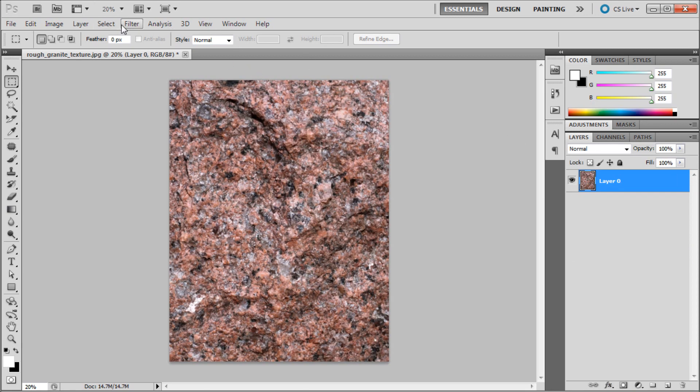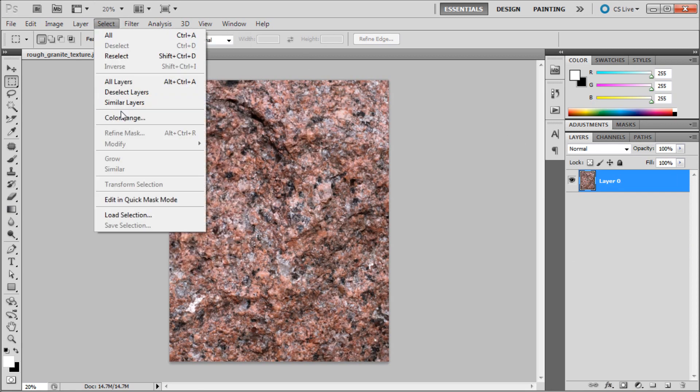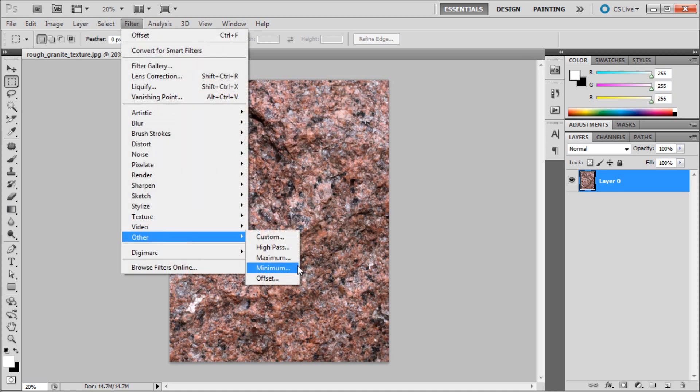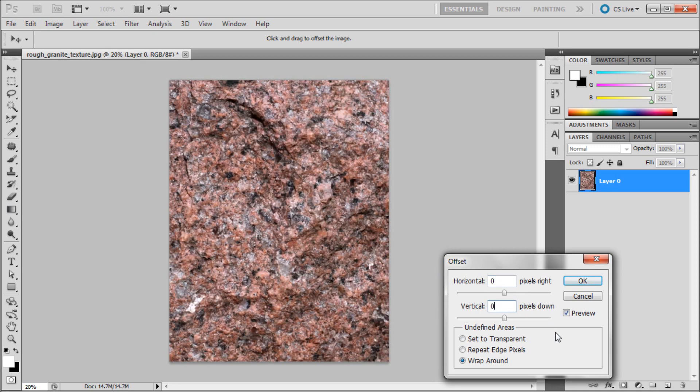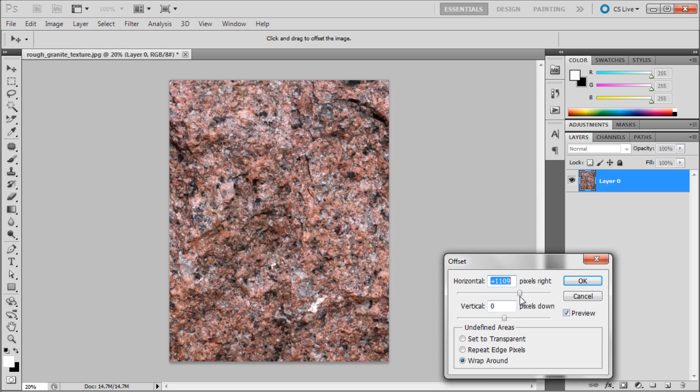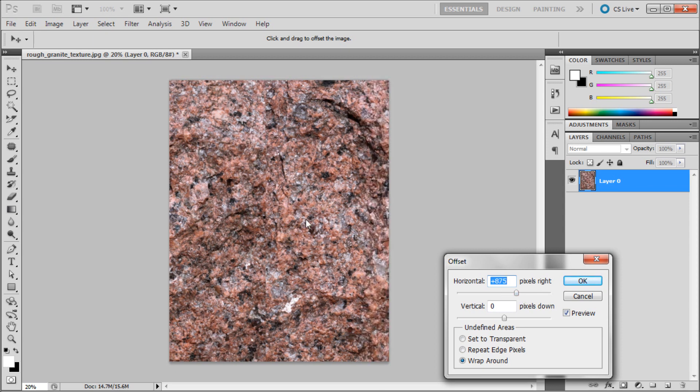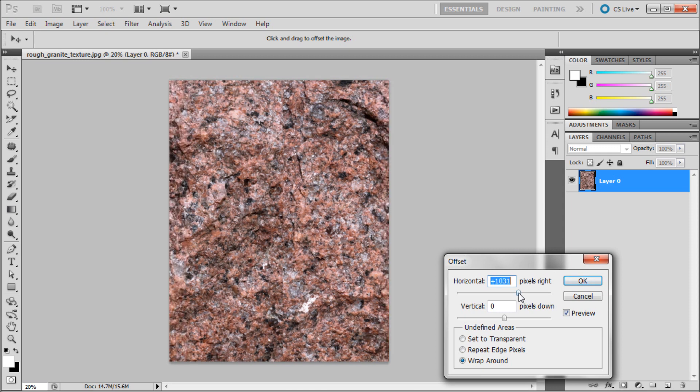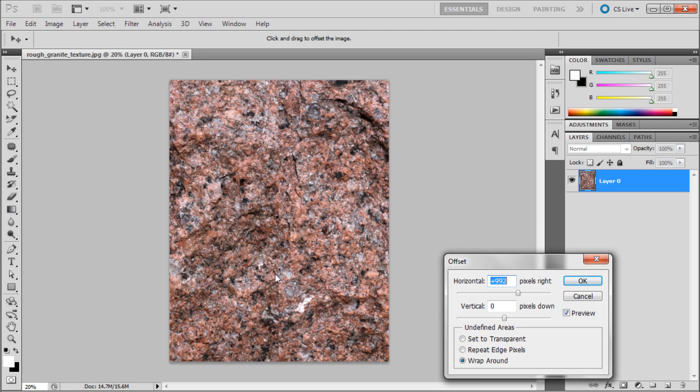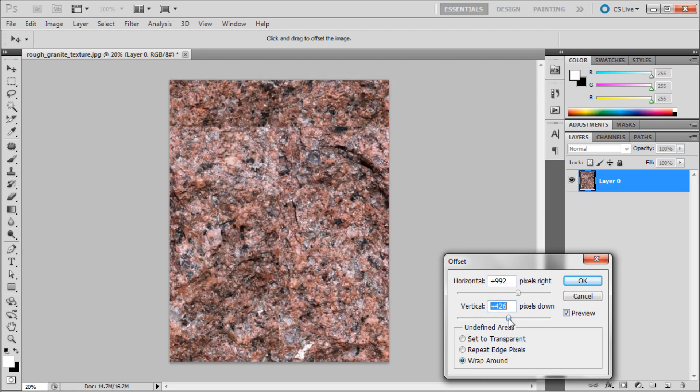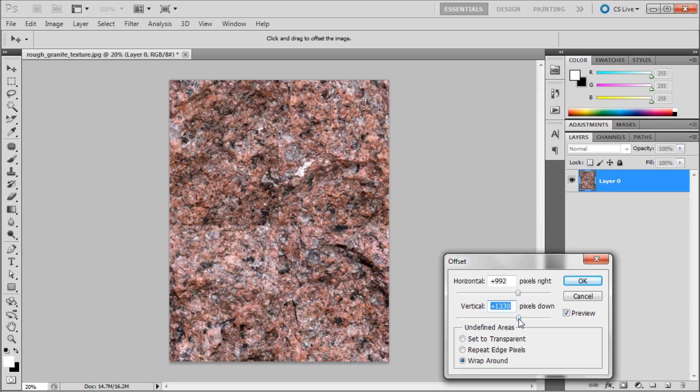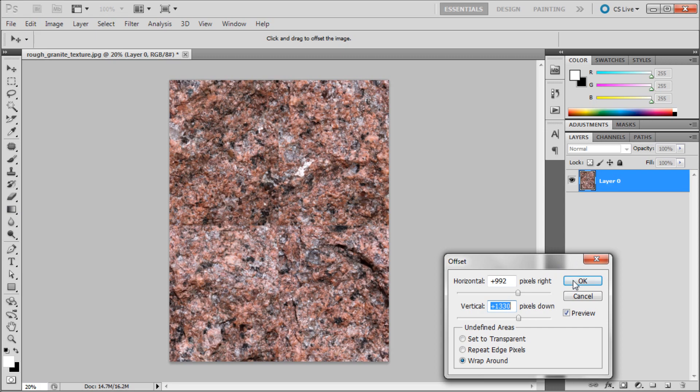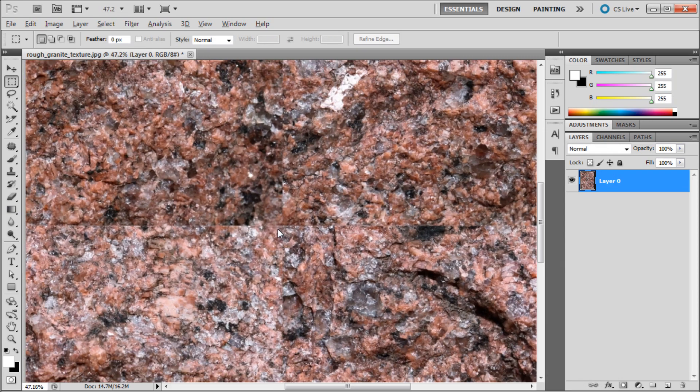The way that we're going to start doing that is by going up to filter and then down to other and then to offset. So what offset does is it basically, let me just set these back to zero. It basically takes and when you move this horizontal higher, it will move your entire image to the right but then it will start coming back in from the left. So basically it will make sure that the pixels on the right match the pixels on the left. So what we're trying to do is, it's probably hard to see right here, we're looking for a crosshair and it will be easier when you're actually doing this to see it. I'm just going to click ok here, I can see it right here, we're looking for this seam line. I'm just going to click ok and then I can zoom in so you can see it better.